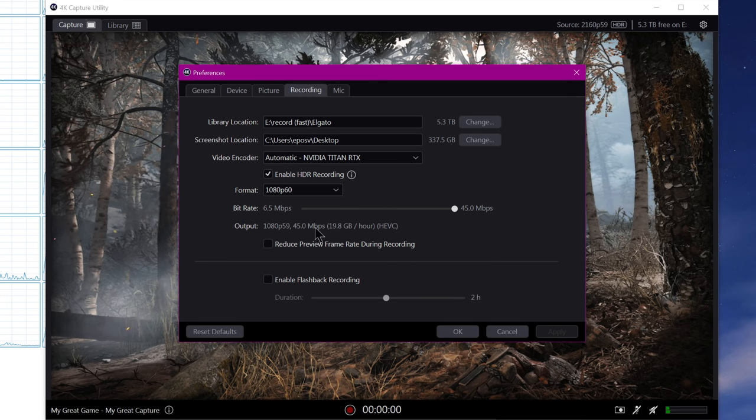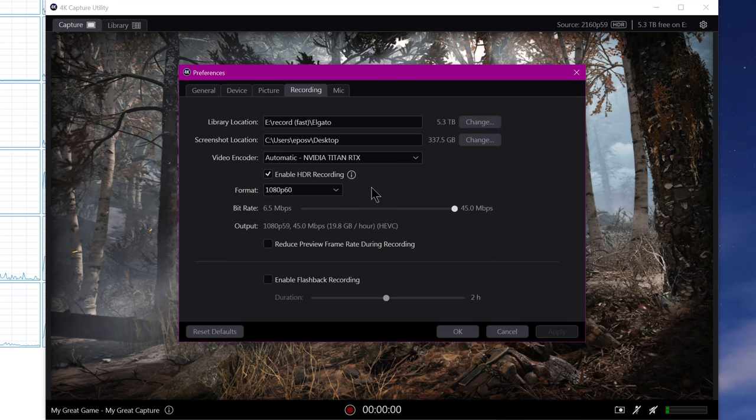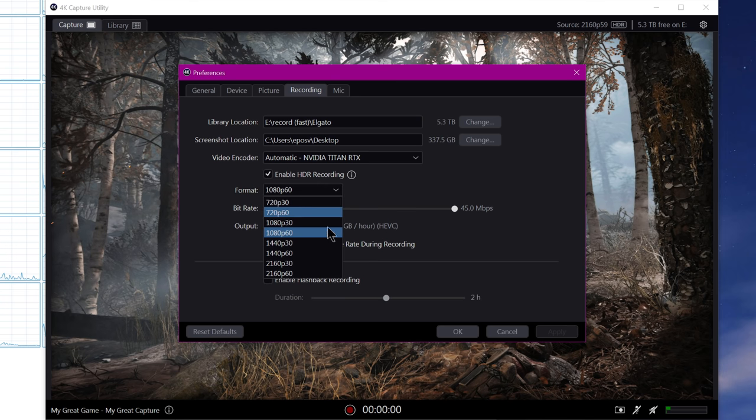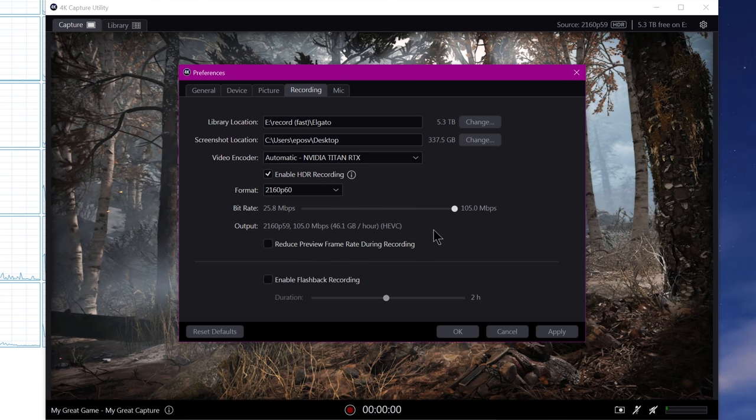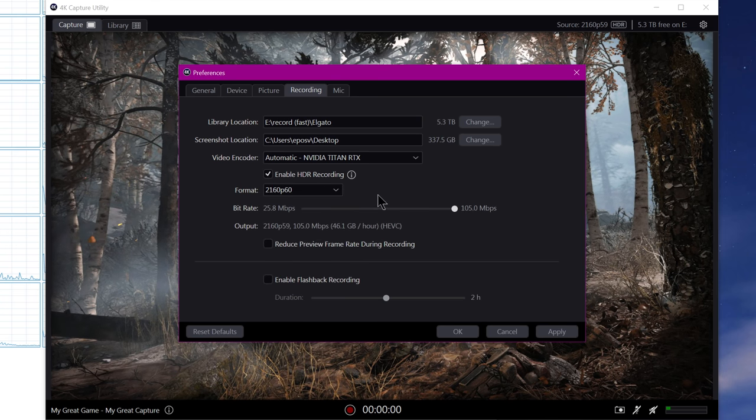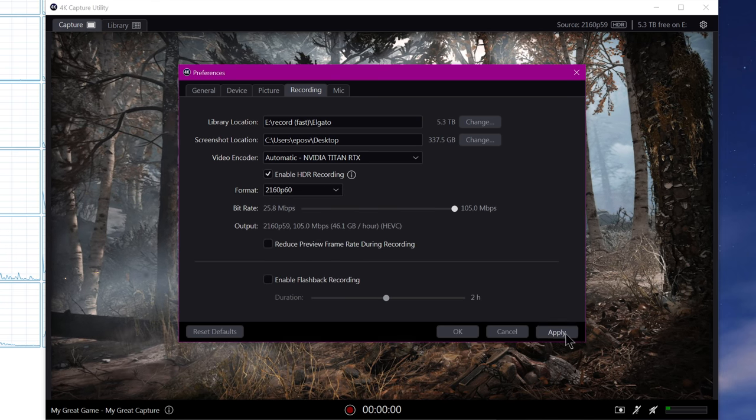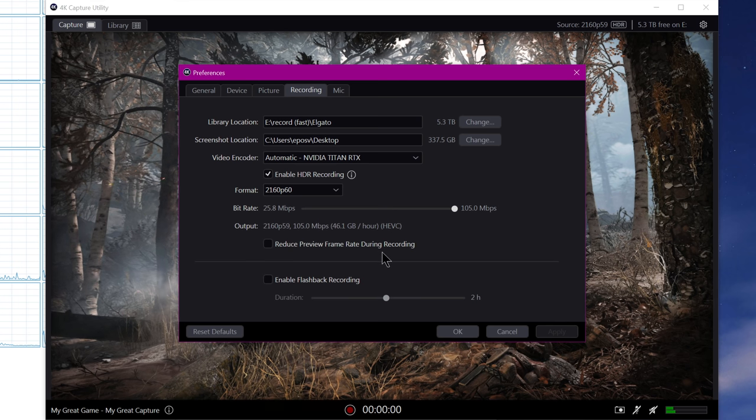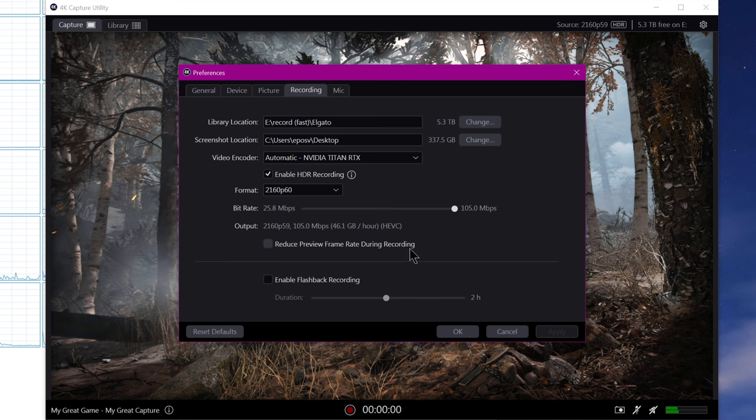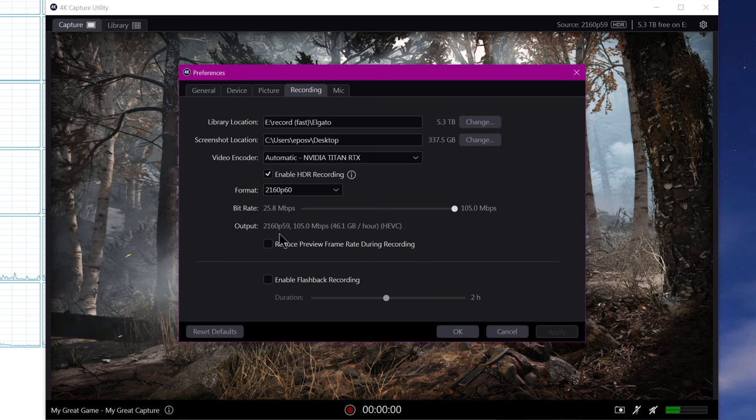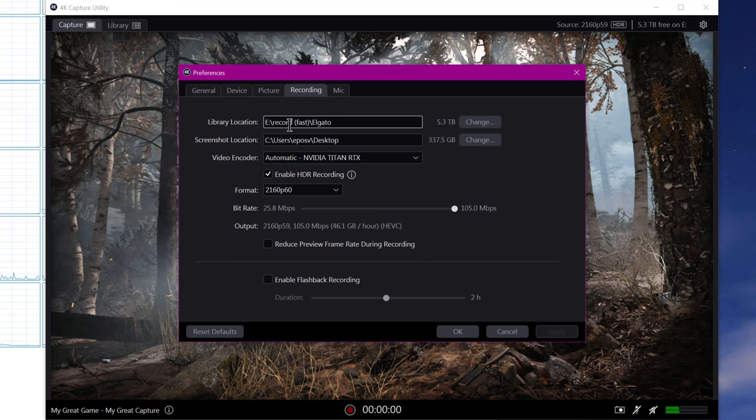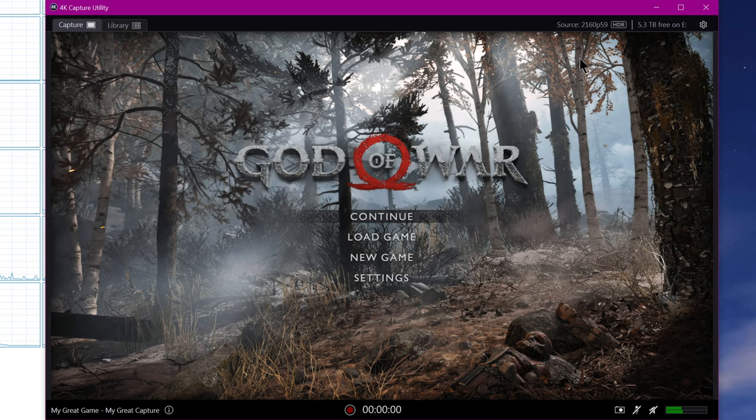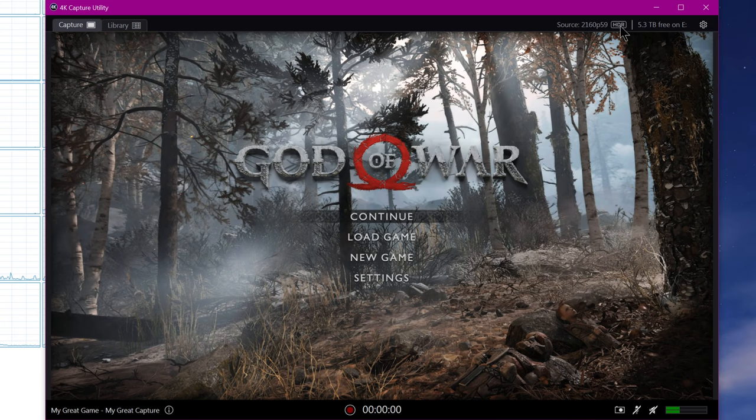So I've captured some God of War, some Halo Master Chief Collection. It's been a little while since I've held a controller, so sorry about that. I'm not performing the best right now. And in terms of capturing, by hitting record and then hitting stop record when you're done, you now have an HDR file.